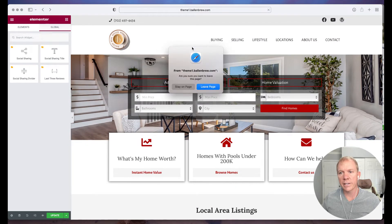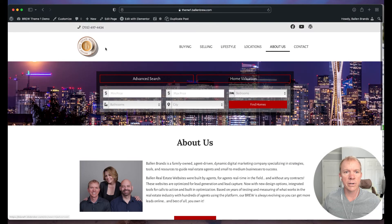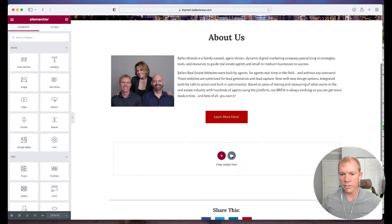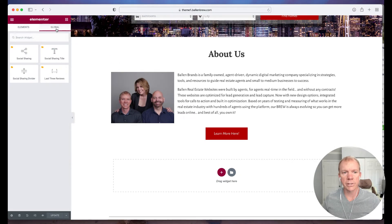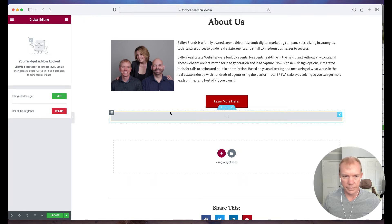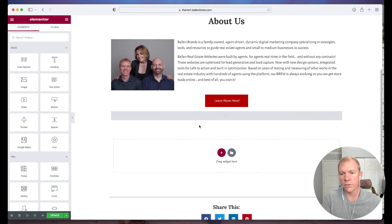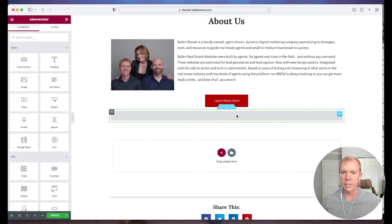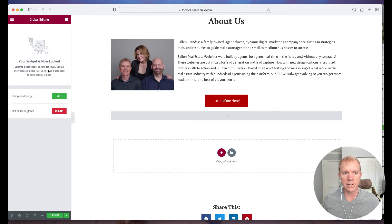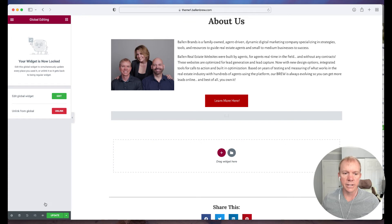Now let's go to a different page. I'm going to click out of here and go to About Us. Now we see some content here, and I'm going to click Edit with Elementor. Not only do I want to have the About Us content, but I also want to show some testimonials on the About Us page — that seems appropriate. So I'm going to click Global and drag this over here. It's letting me know that it's connected to another one, so it's not just going to show it — it shows that it is connected. The widget is locked: 'Edit the global widget to simultaneously update every place you used it.' I can edit the global widget or I can unlink it.